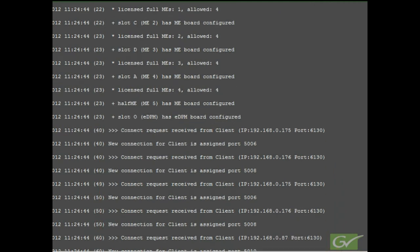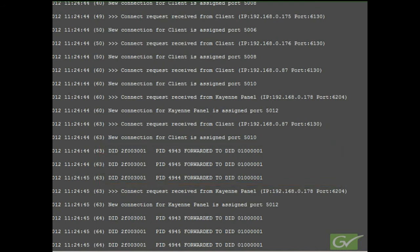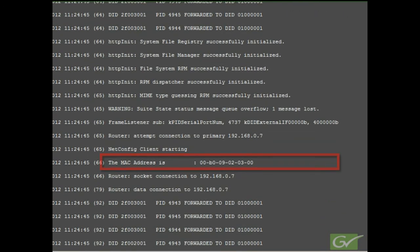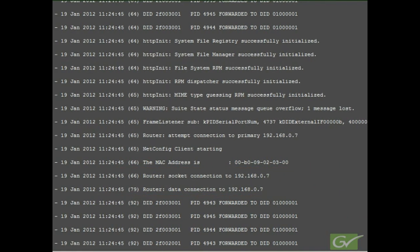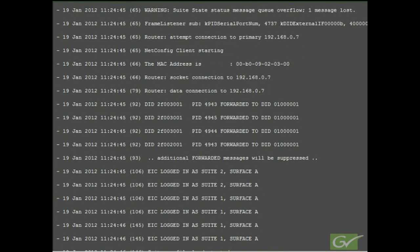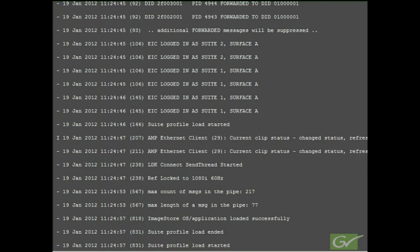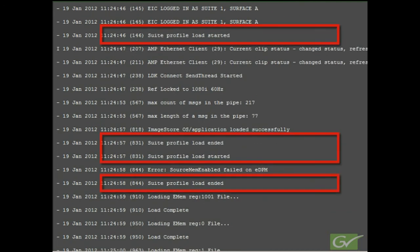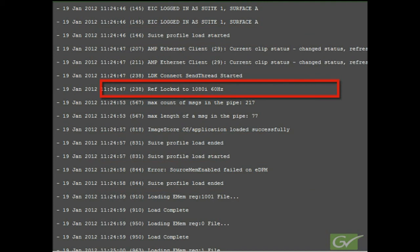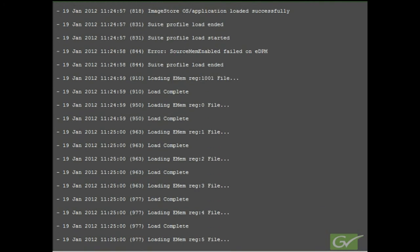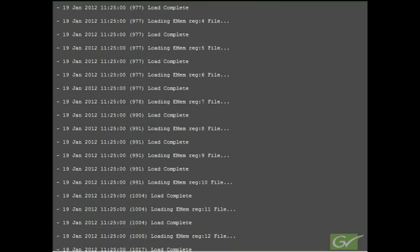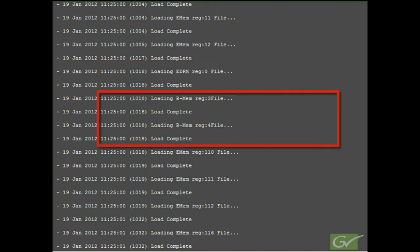There may also be some DID information lines present in the log file. The Gigabit Ethernet MAC address of the frame network interface card is also included in the log. Here a router connection has been established. Any menus connecting will automatically be logged in to their assigned suite. Scrolling down again shows the suite profiles loading and the current system standard information being displayed. Suite 1 loads before suite 2. This is followed by any existing EMEM registers being reloaded. This in turn is followed by EDPM registers and any RMEM registers that may exist.